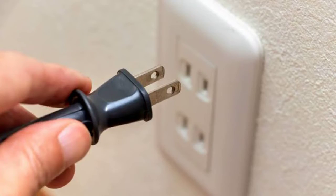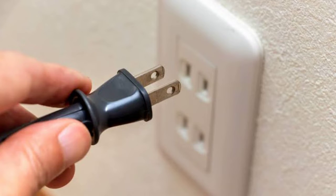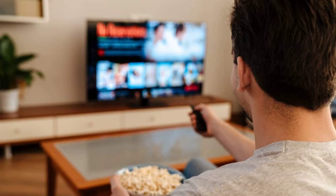Step 5: Power cycle your TV. Sometimes a good old power cycle can work wonders. Turn off your smart TV, unplug it from the power source, wait for about 30 seconds, and then plug it back in. Powering it back on may help reset any internal settings causing the display issue.